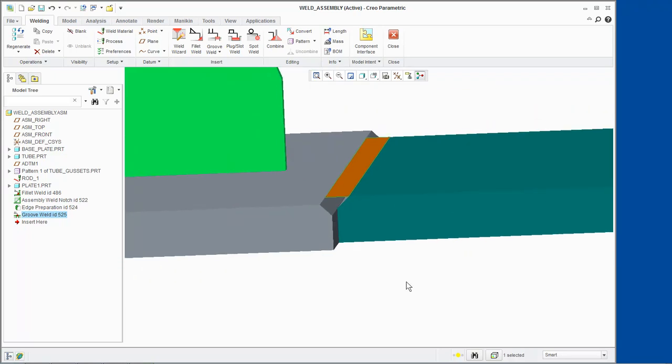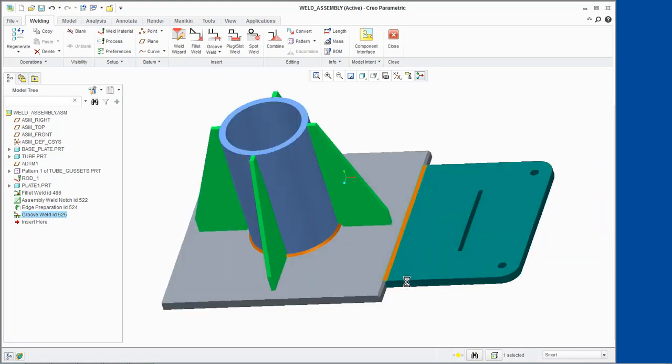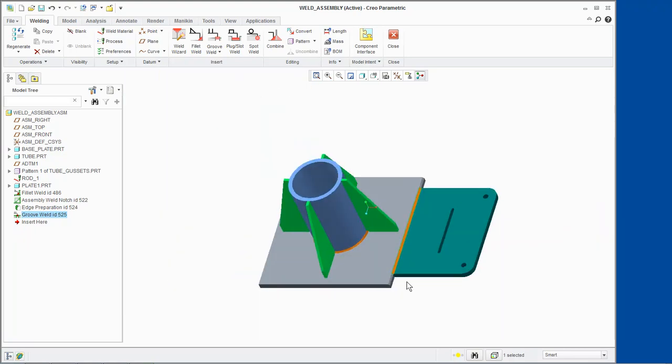Let's now explore the Symmetrical Combination options. We will create a V-Groove Weld on both sides of the plates. First, we will delete the weld and edge preparation we just created.